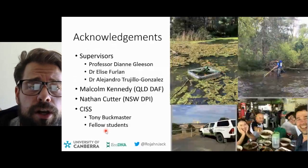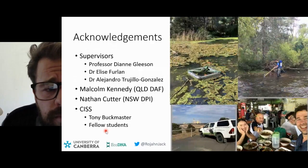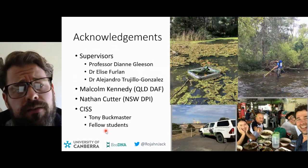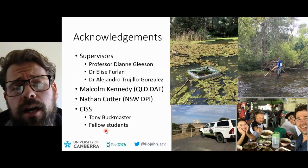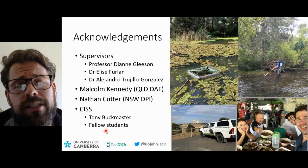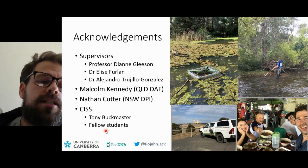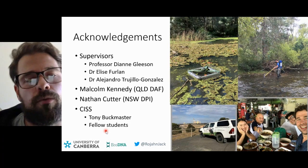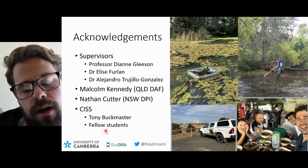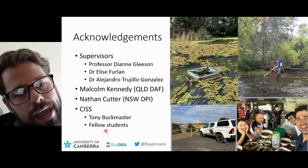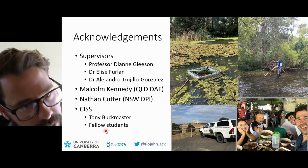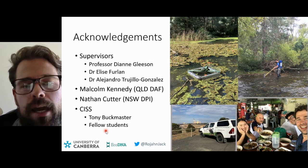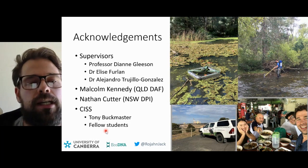That's it. I'd just like to acknowledge my supervisors: Professor Diane Gleeson, Dr. Elise Verlin, and Dr. Alejandro Trillo-Gonzalez. Also a big shout-out to Malcolm Kennedy and Nathan Cutter for working with me so far on the red-eared slider research, and KISS, specifically Tony Buckmaster, and also my fellow students. Thank you all for listening.